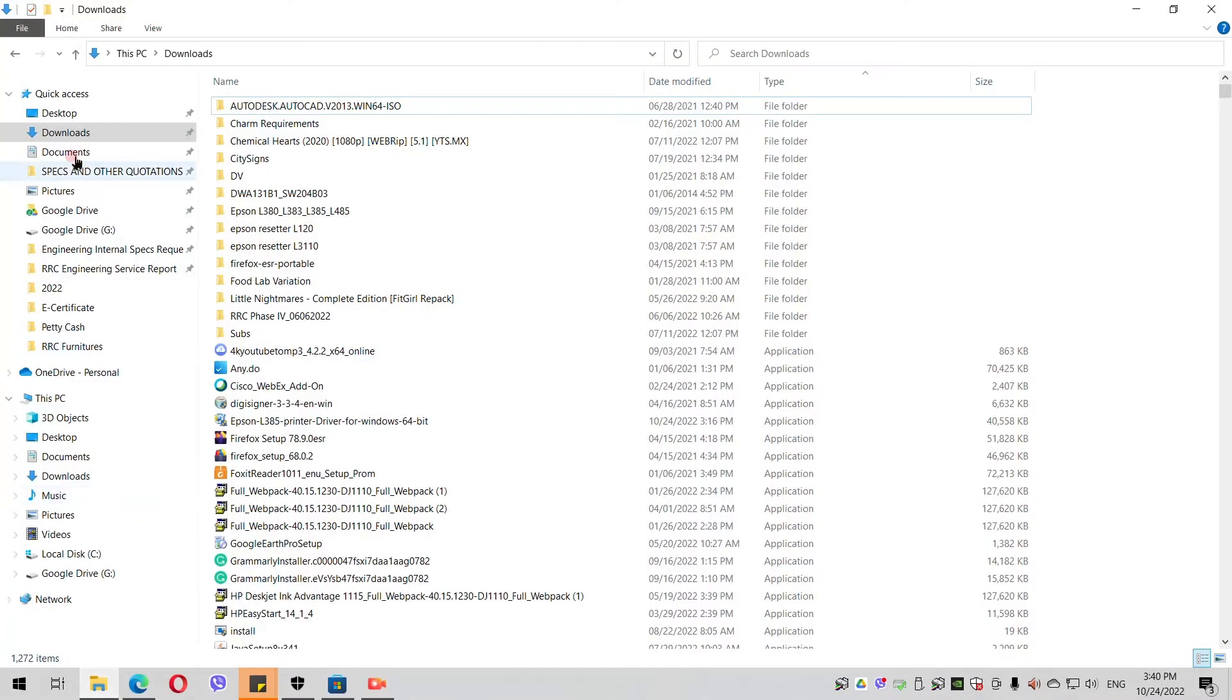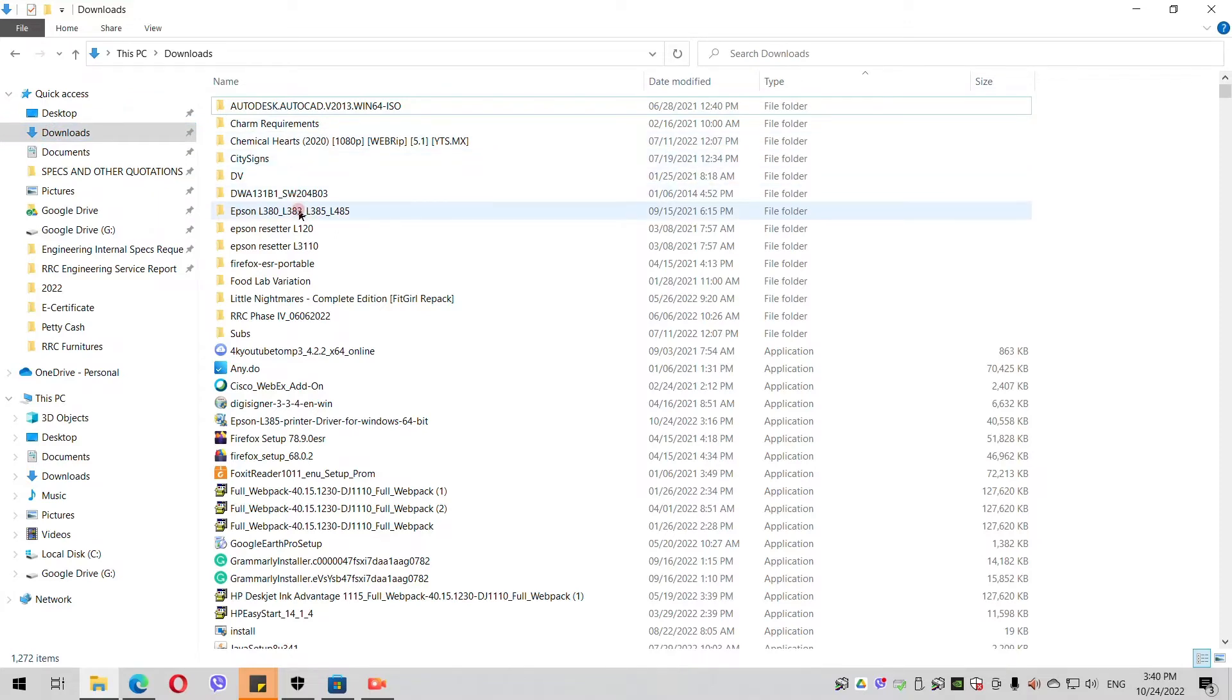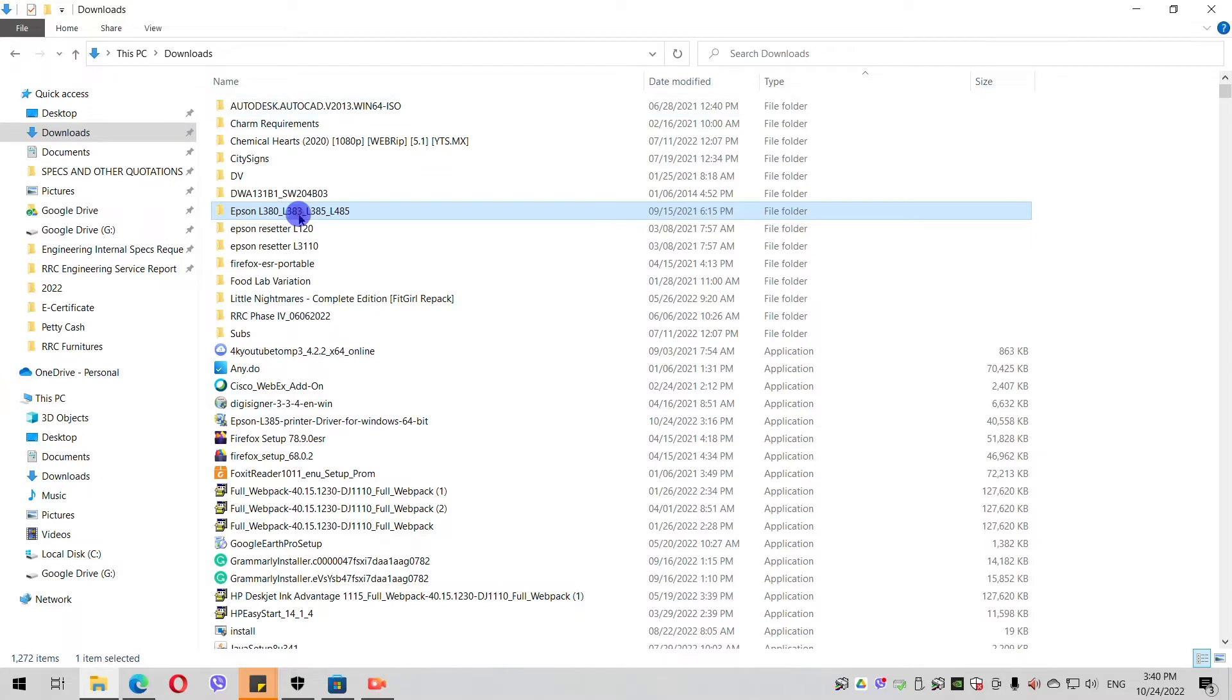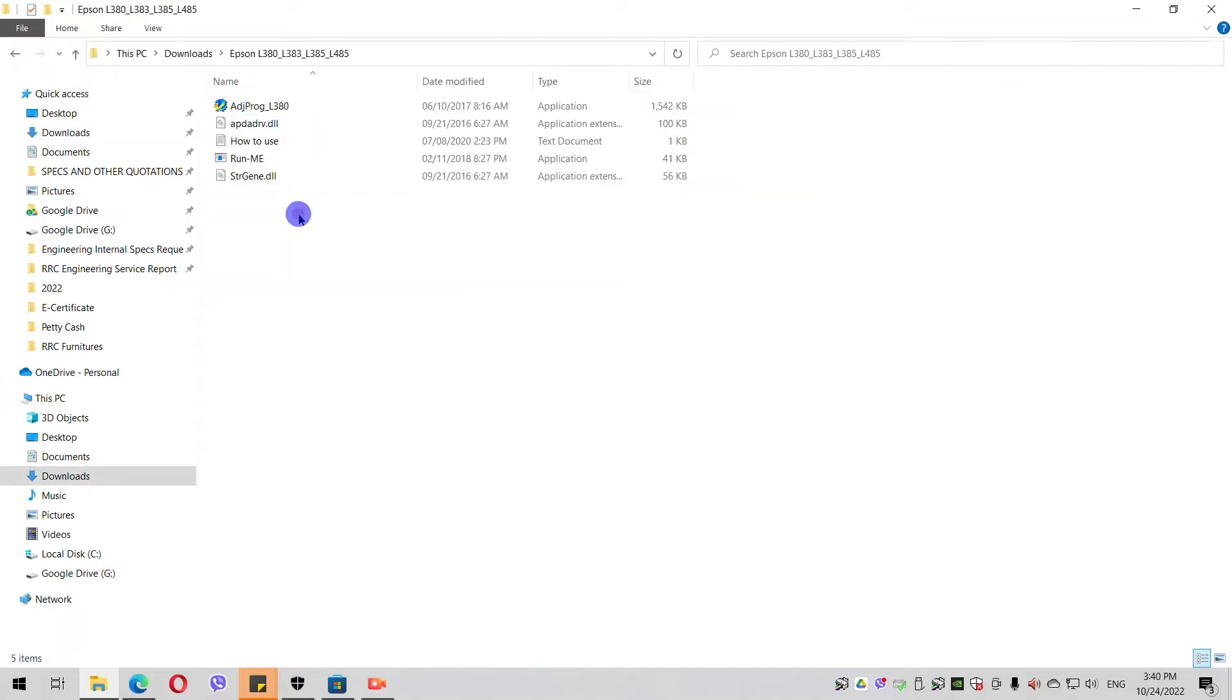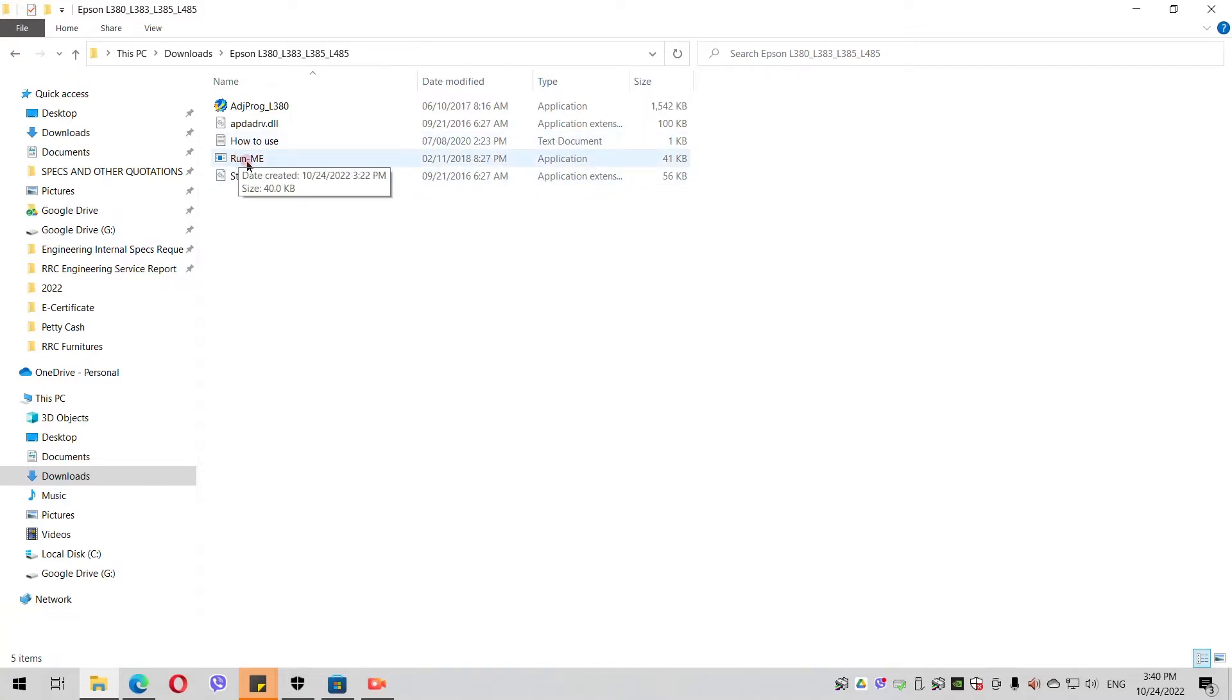First, you need to disable your antivirus and extract the software to a folder. Then, open the application file, the run-me file, and double click it.